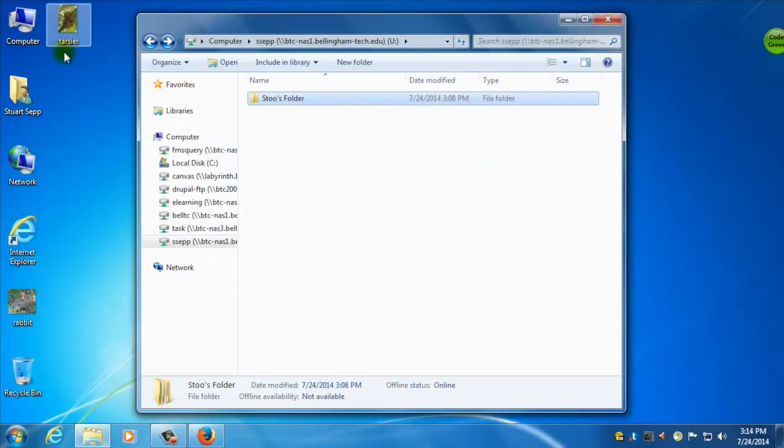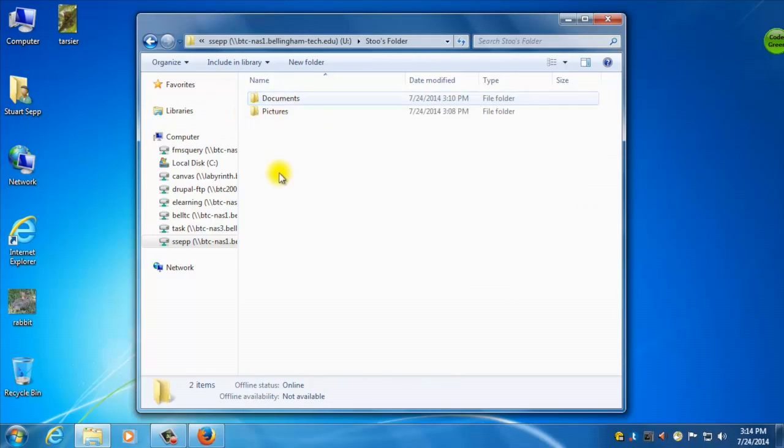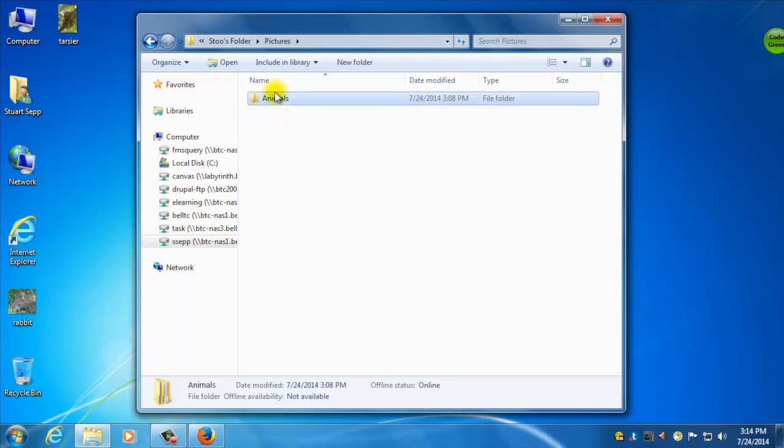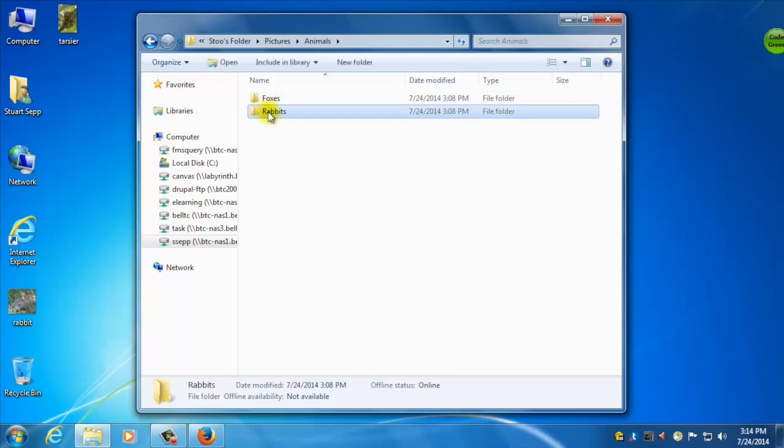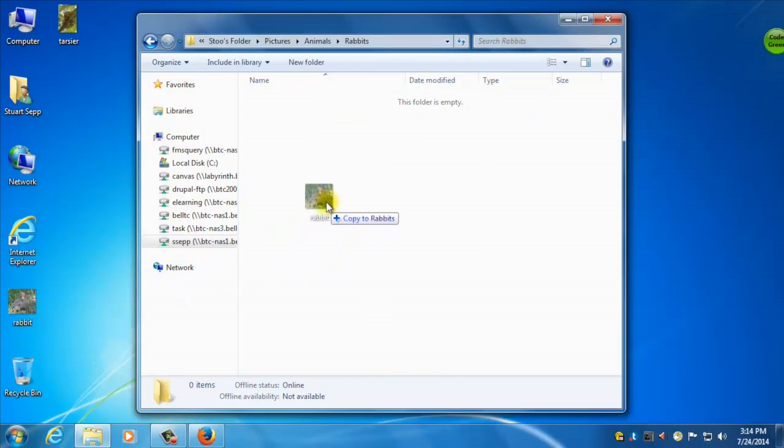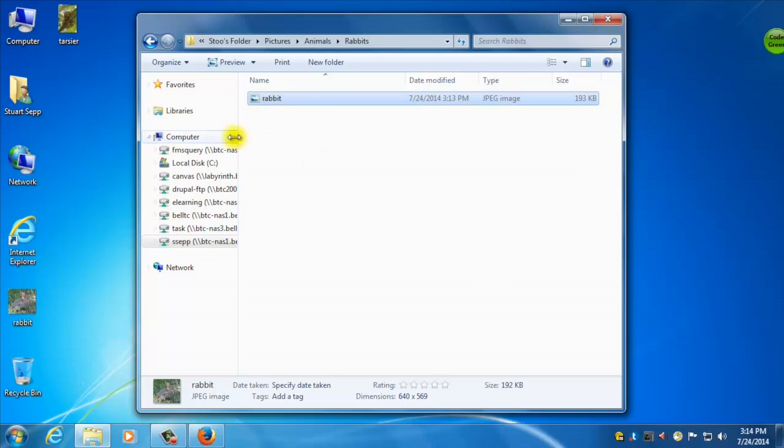So this is a Tarsier. We can't rename that to be a fox, because Tarsier is not a fox. So let's go in here and look at our folders. So I've got my pictures, and I've got my animals. So there's a couple of ways I can do this. I can open my rabbits folder, and I can drag this file into the folder, and it'll copy it over. So now I have one copy and two copies. This one doesn't matter, because it'll be erased. The most important thing is that I have it in this folder under my network drive.